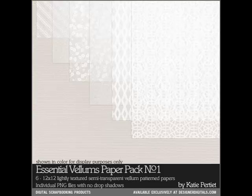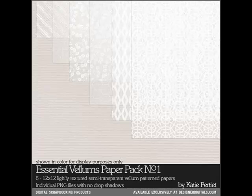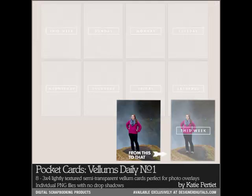Vellum embellishments and papers have a really pretty translucent appearance. They're great to use over photos or papers because you get a softening effect on your original image.